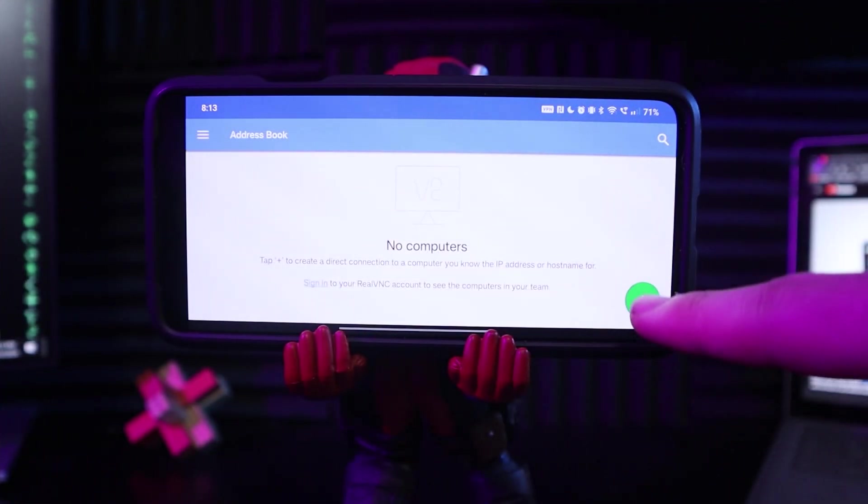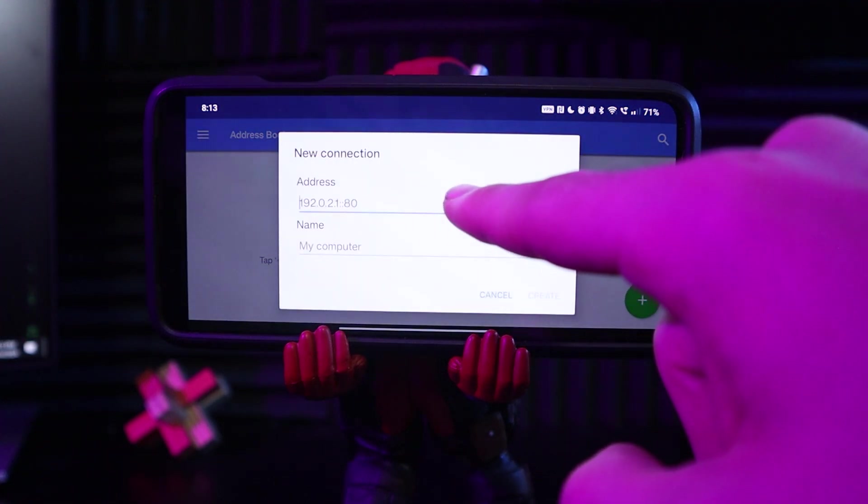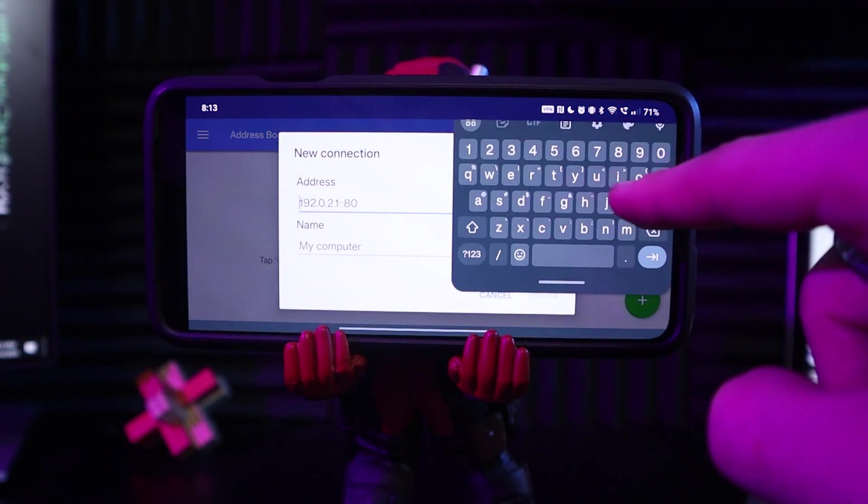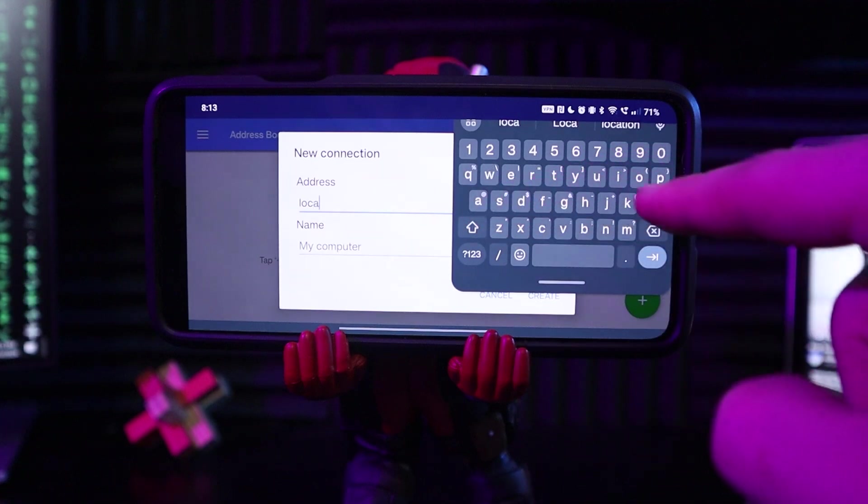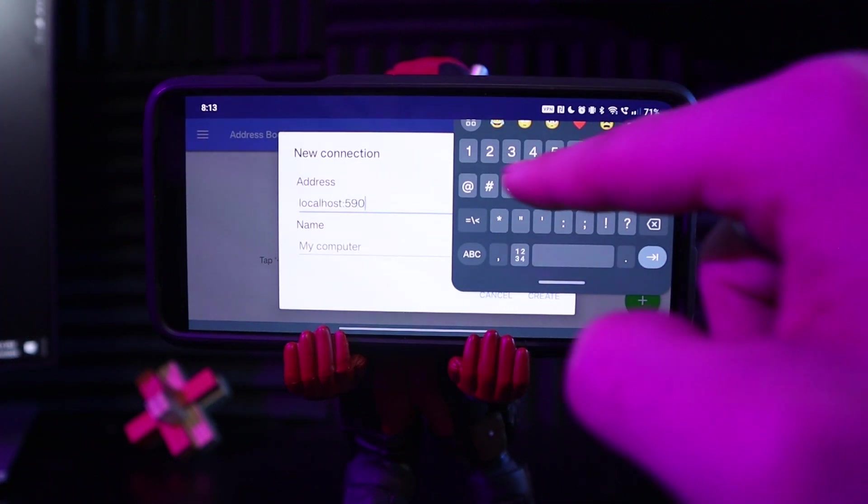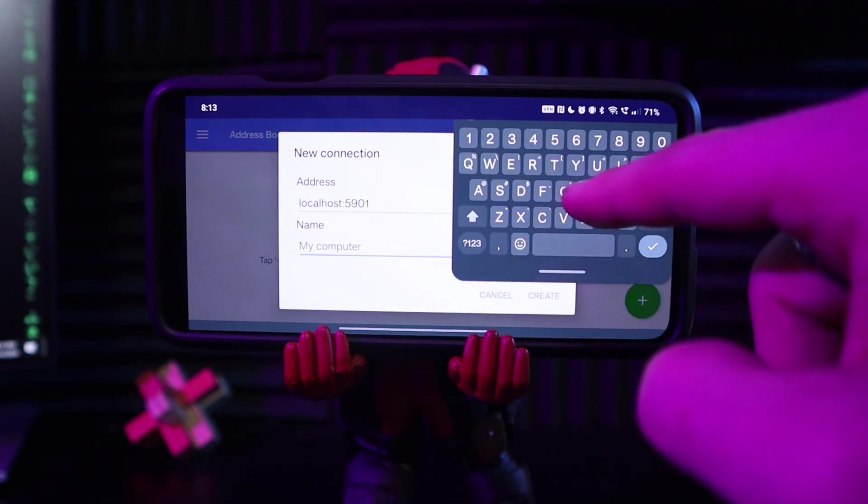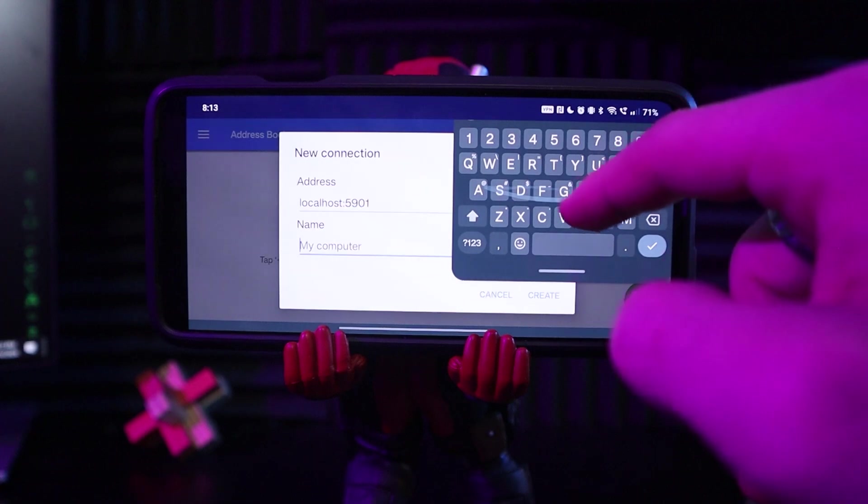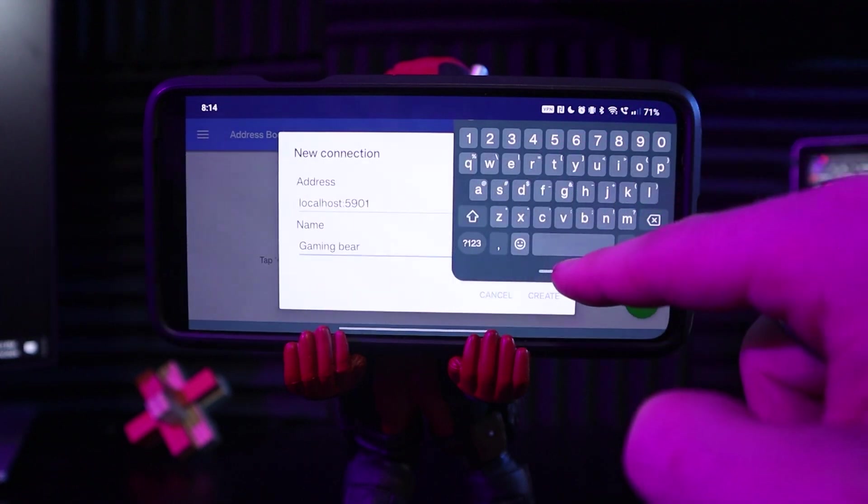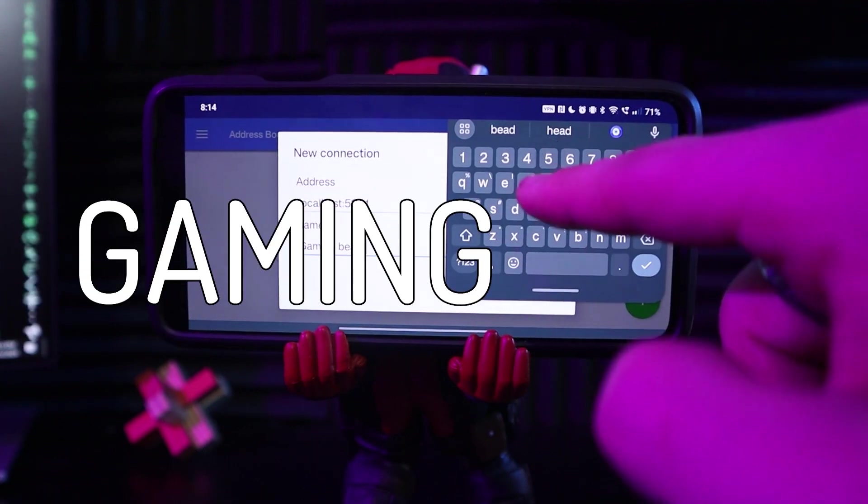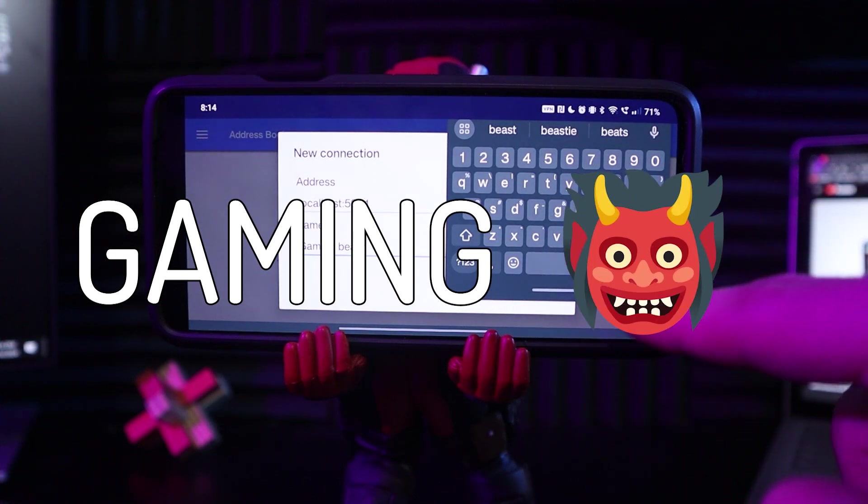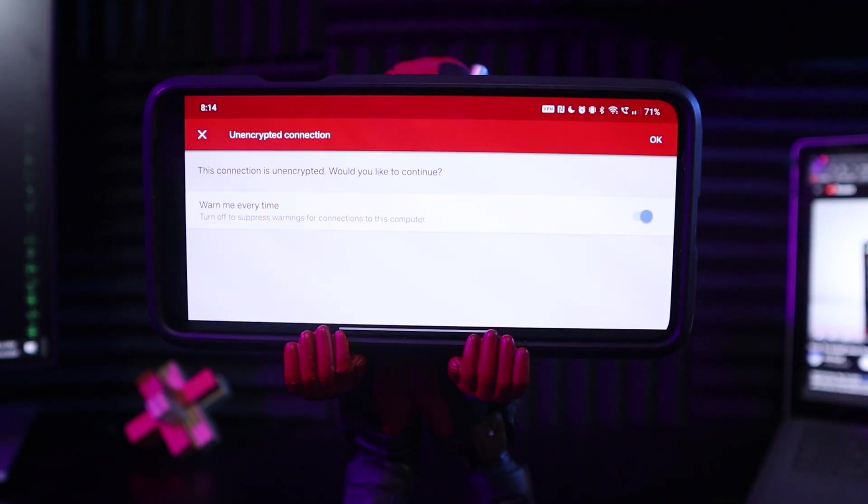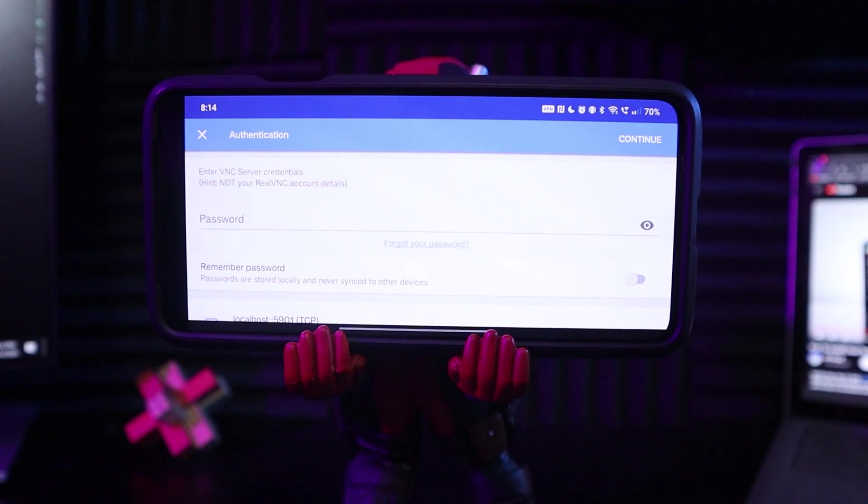And lastly, let's access our Linux distribution using real VNC viewer. We are in VNC viewer. We're gonna hit plus, and then it says to do localhost, colon, and then 5901 is the port. I'm gonna name this GAMING BEAST. Not bear. Not beat. GAMING BEAST. Thank you. Connect. Unencrypted. I don't care. Let me in.